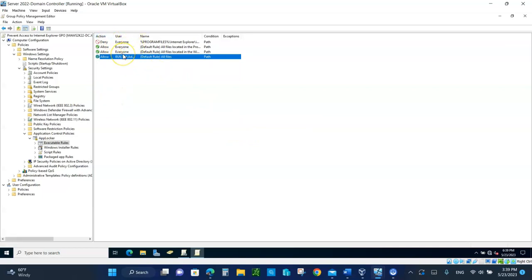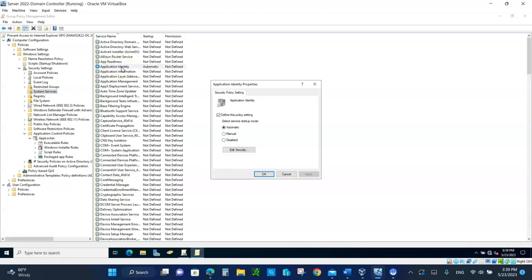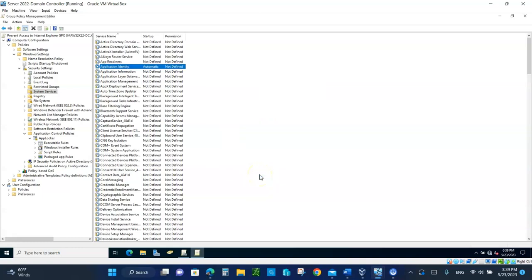Now, for this to take effect, you have to go to the system services and you have to enable the application identity. So double-click on that. And make sure you click on the box that says define this policy settings and click on automatic. Take a picture of this and put it in the bottom of the lab. And then click apply and then click OK. That's it.